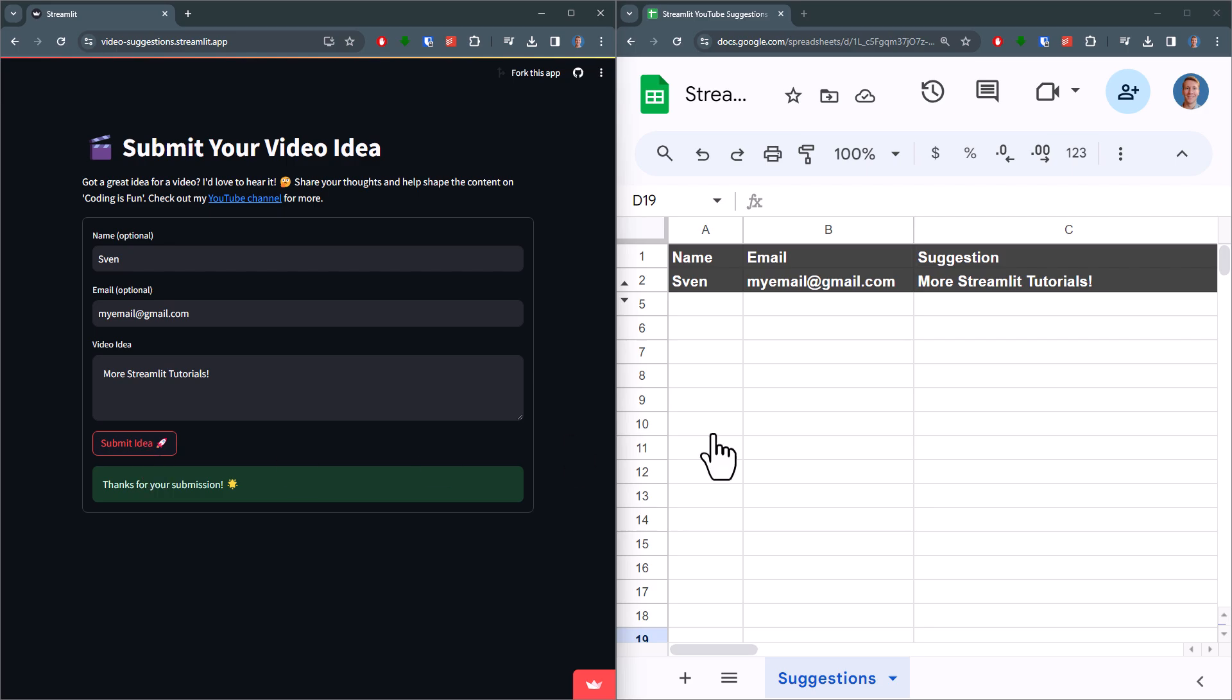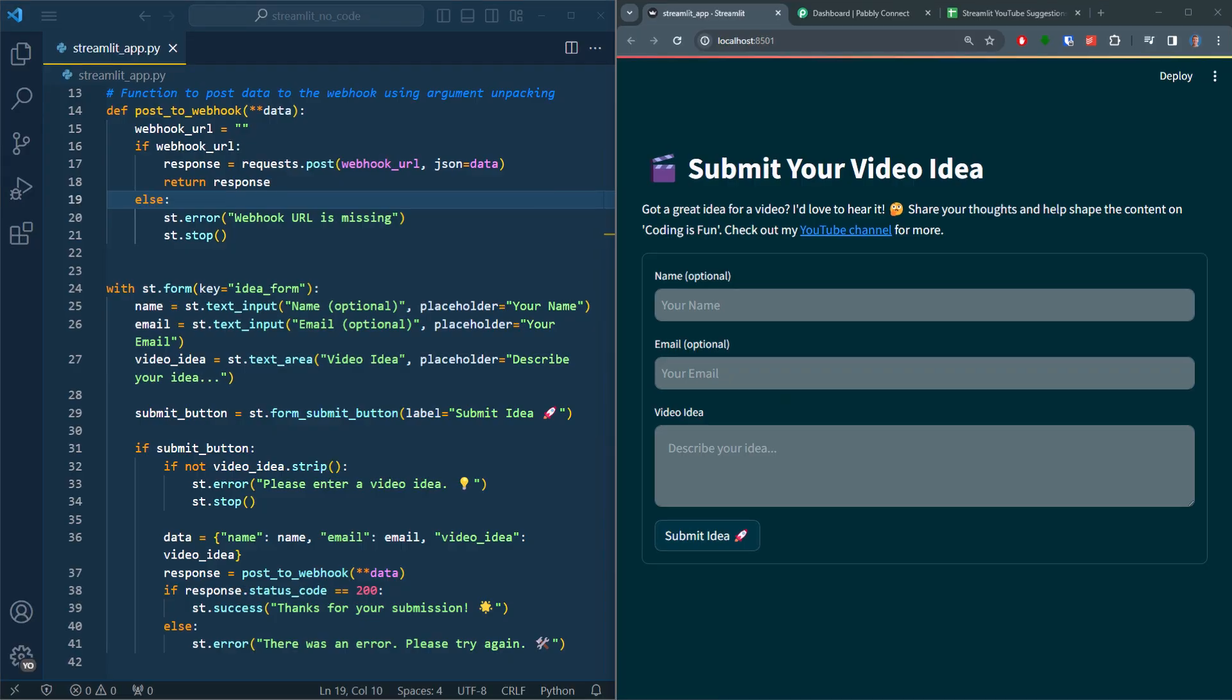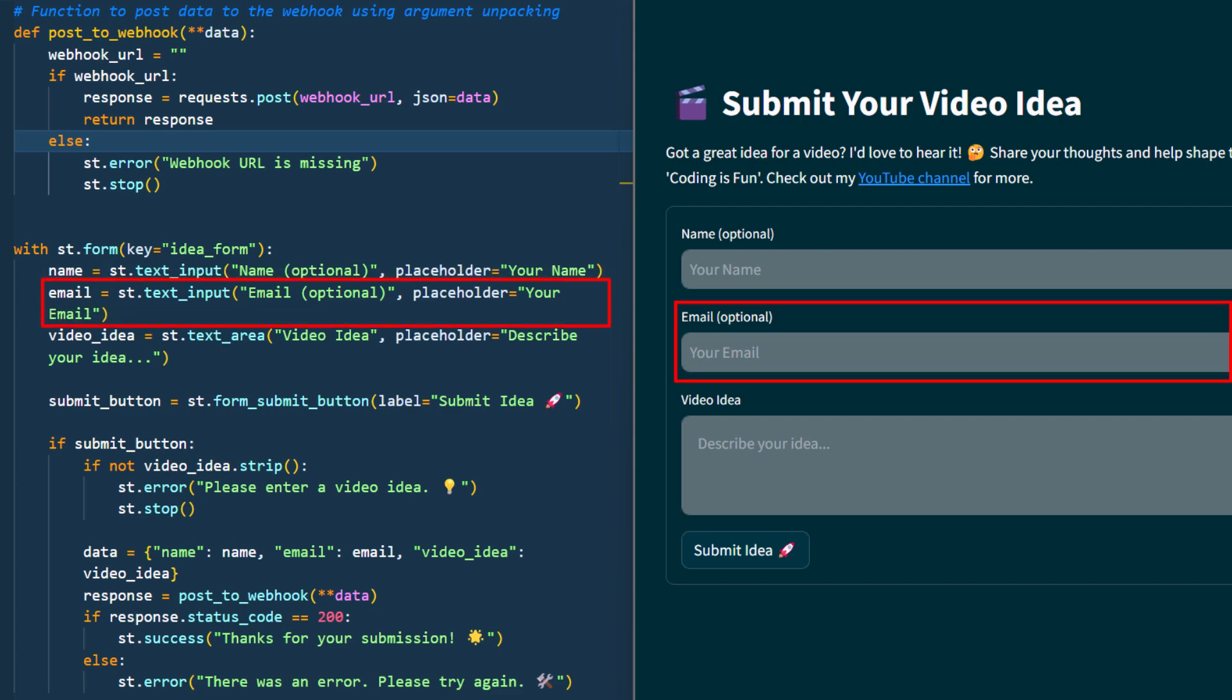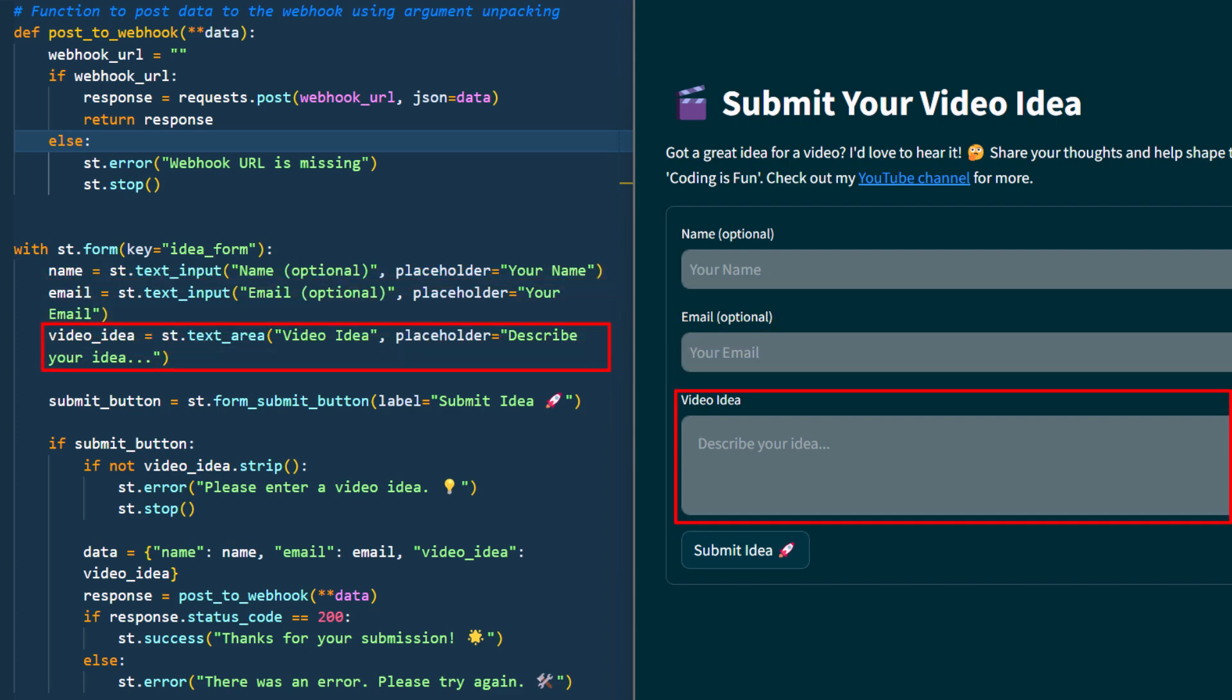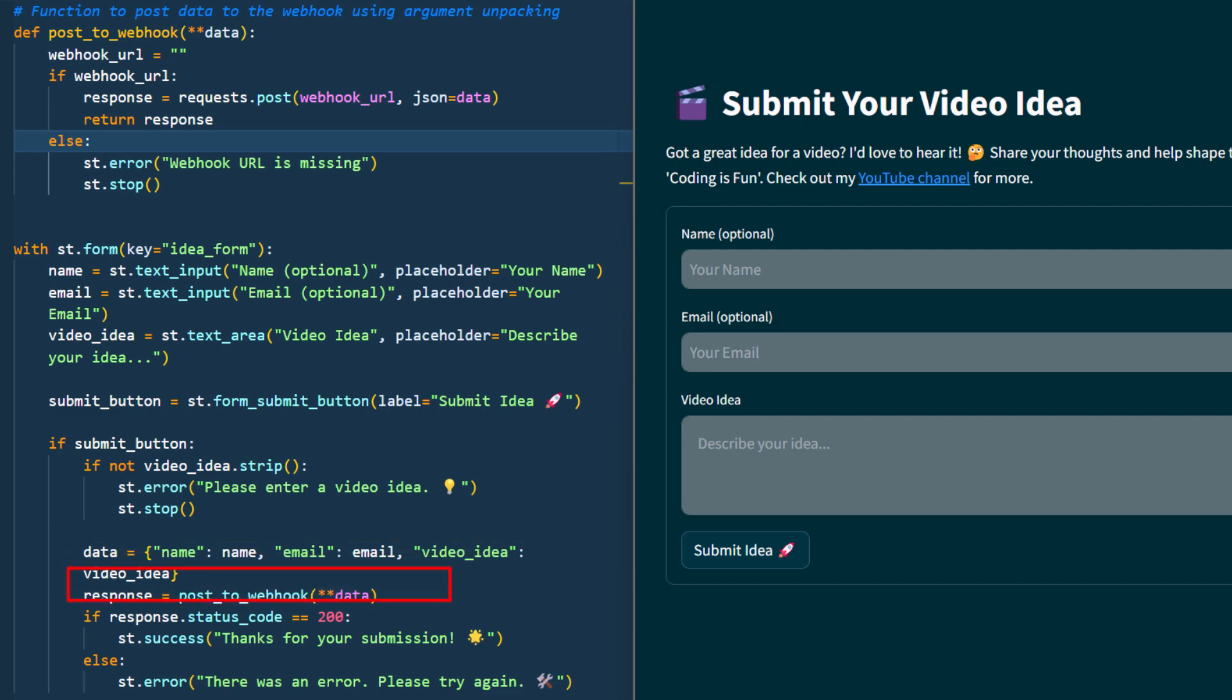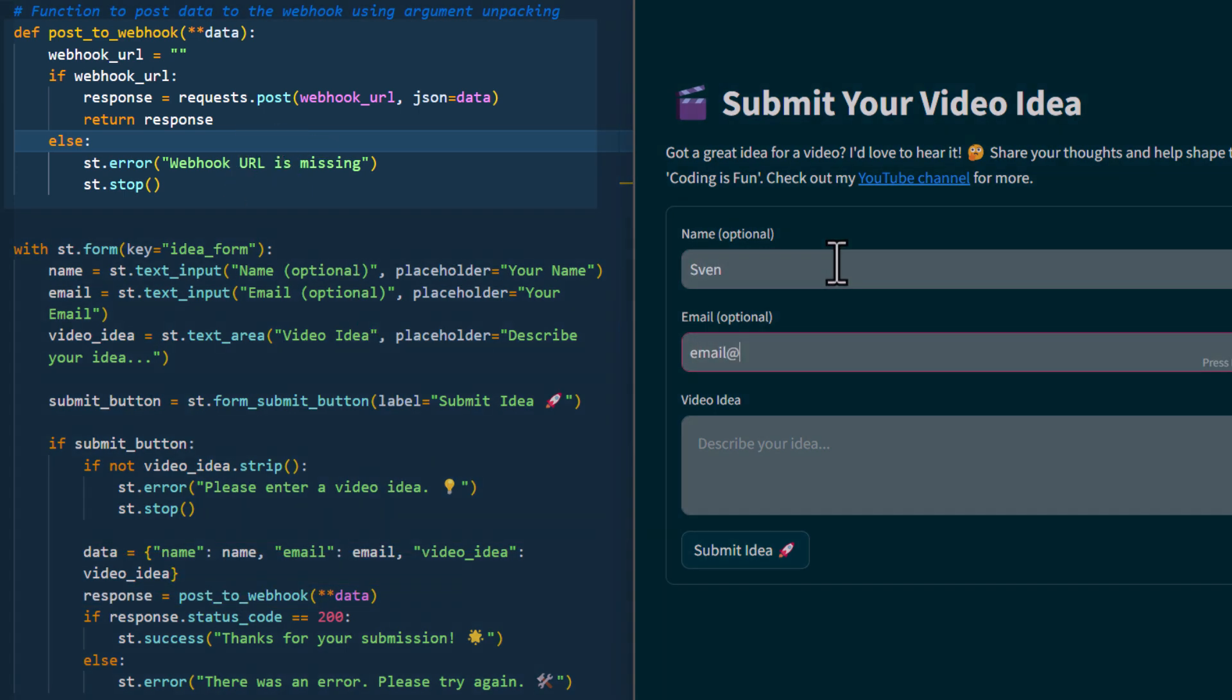Let me walk you through it. First of all, I have my form which includes fields for a name, email, and a video idea. Below that, there is a submit button. When that button is triggered, I store the submitted data in a dictionary. And here is the trick: I take that data and send out a POST request to a webhook URL.